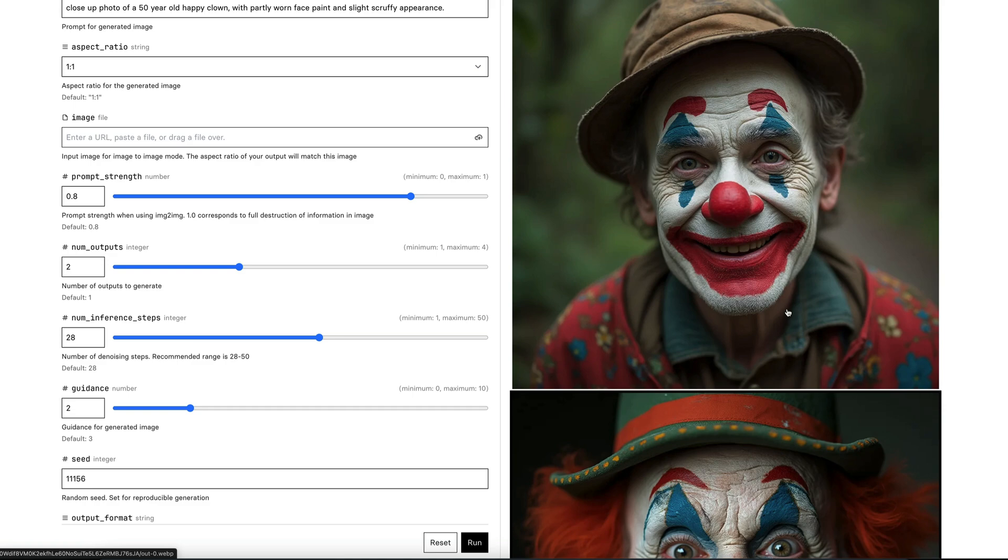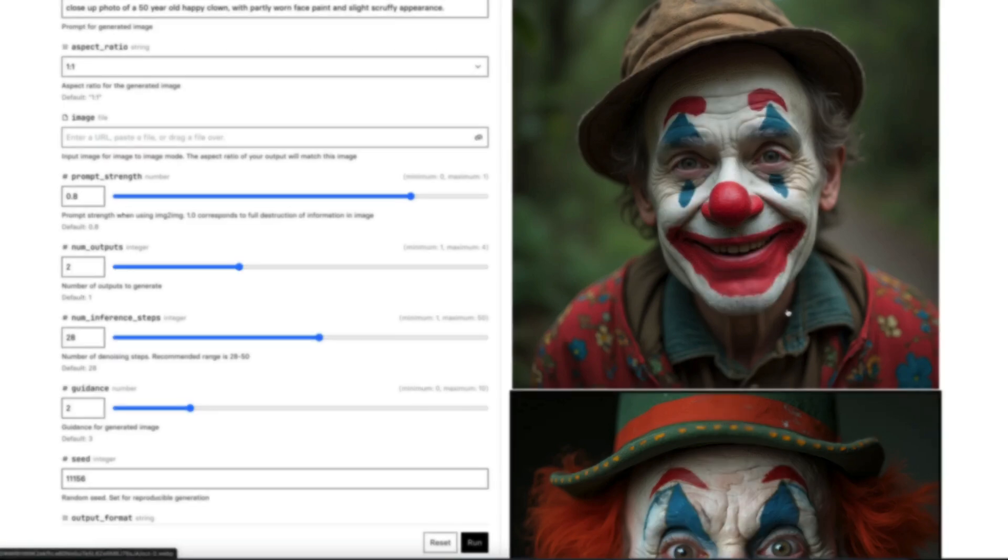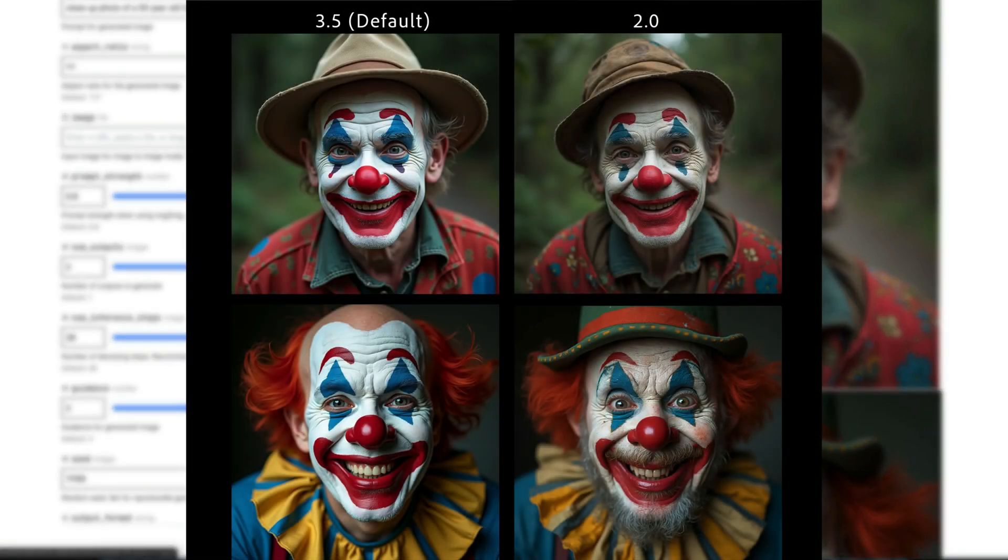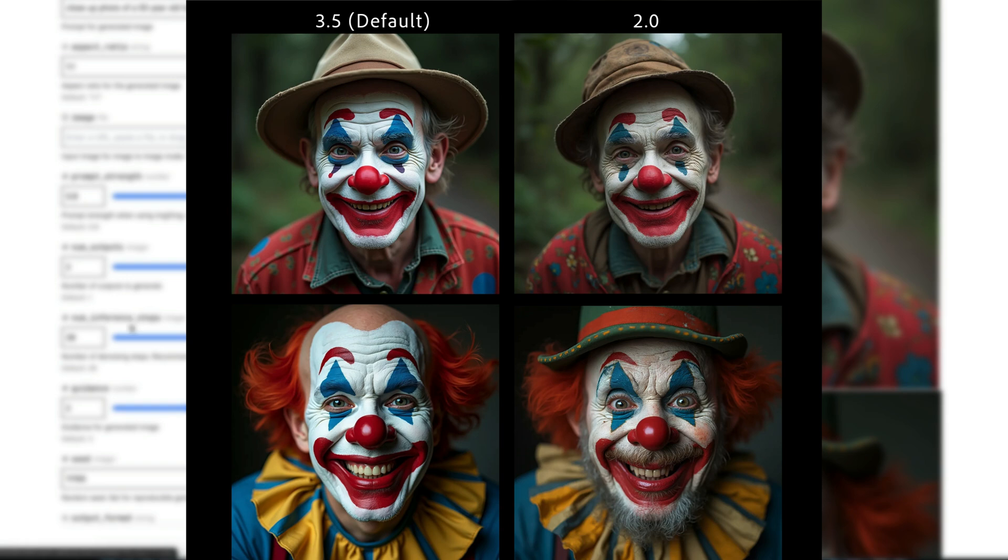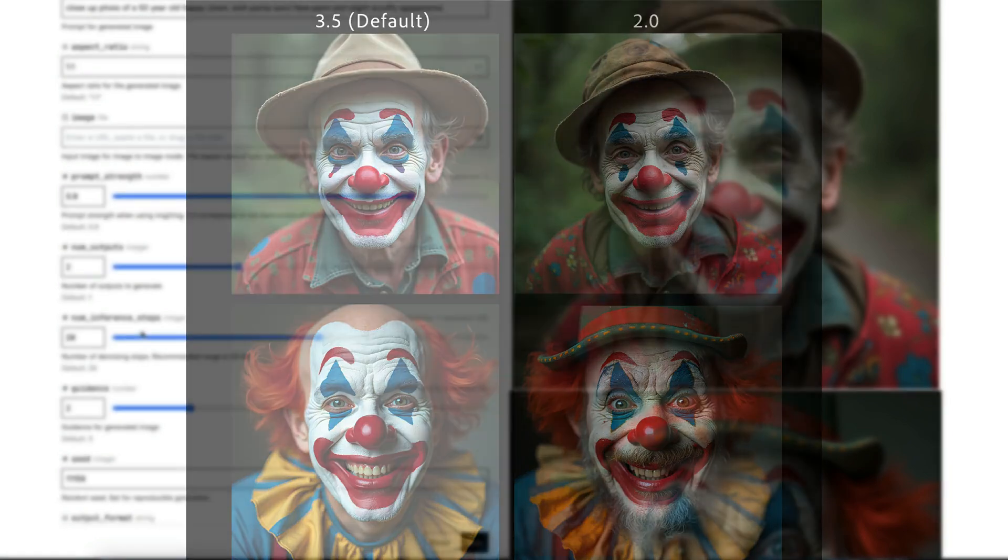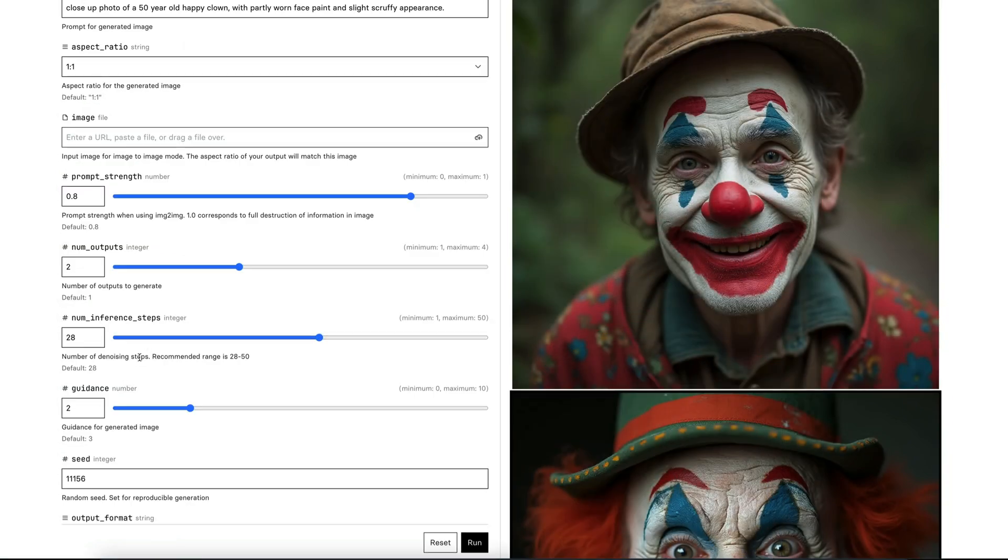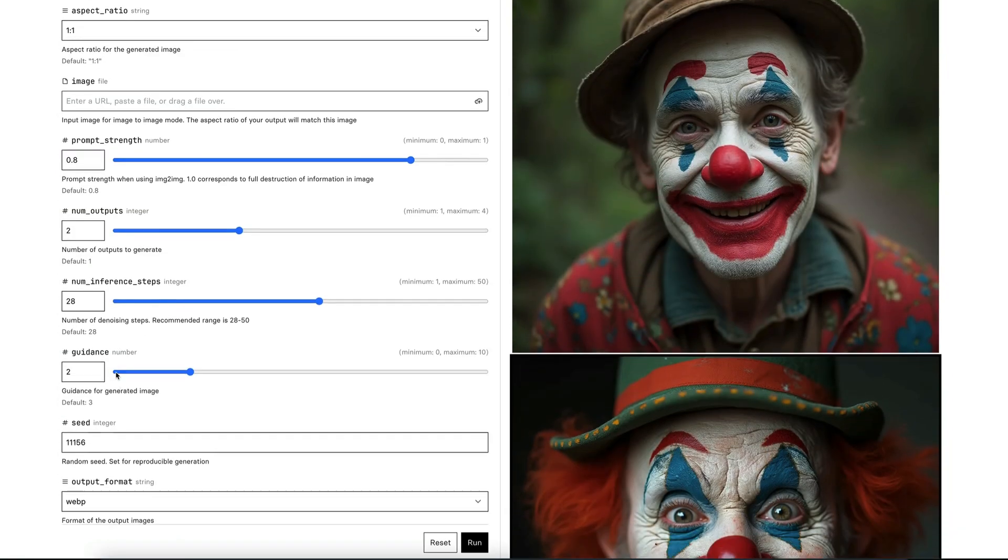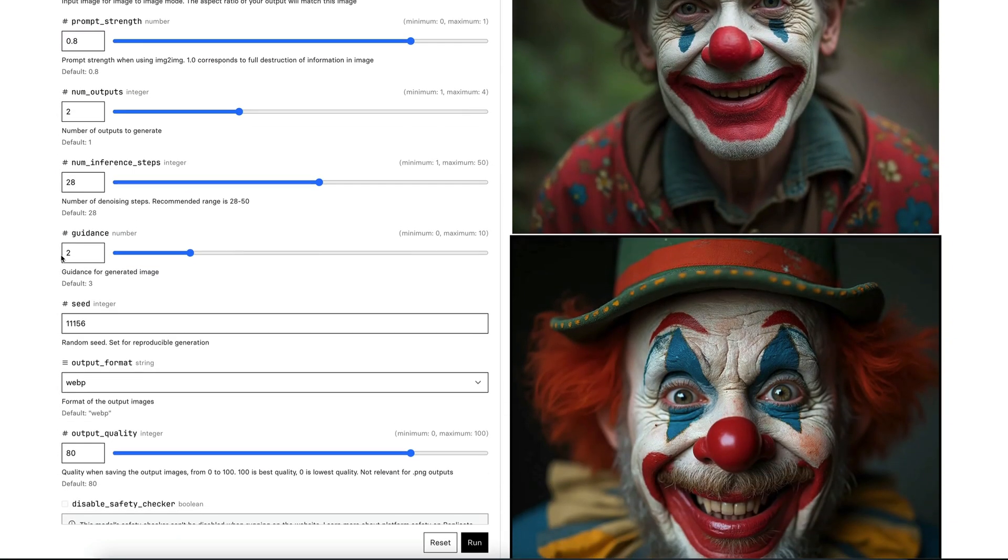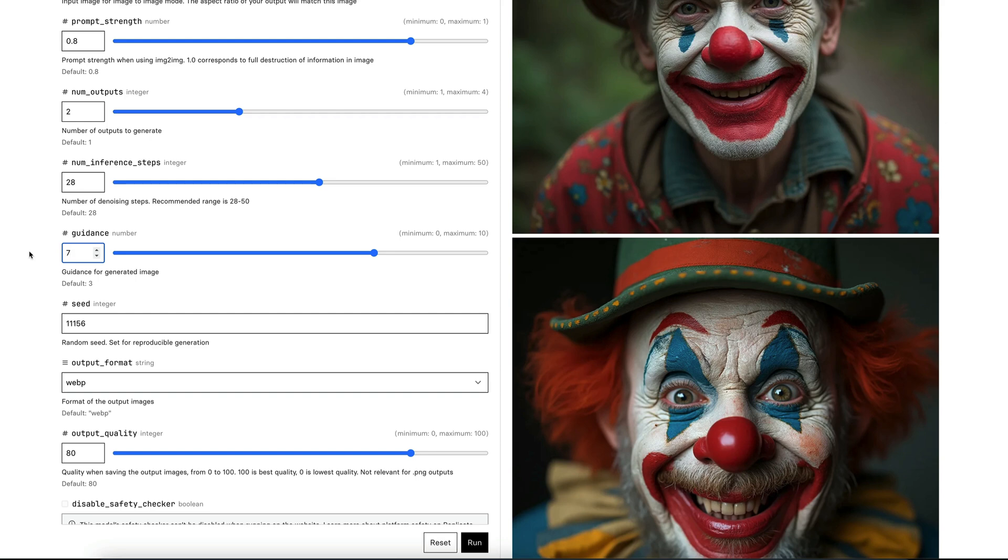And in a second, I'm going to go the other way and show you what happens when you put the guidance number up. So we're going to do that right now. So I'm going to take the guidance number to something like 7. So about the same amount again from 3, but just the other way, or maybe 6.5. Let's do that just to keep it the same. So what guidance is, I'm going to run this, but I'm going to talk while I run it so I can explain.